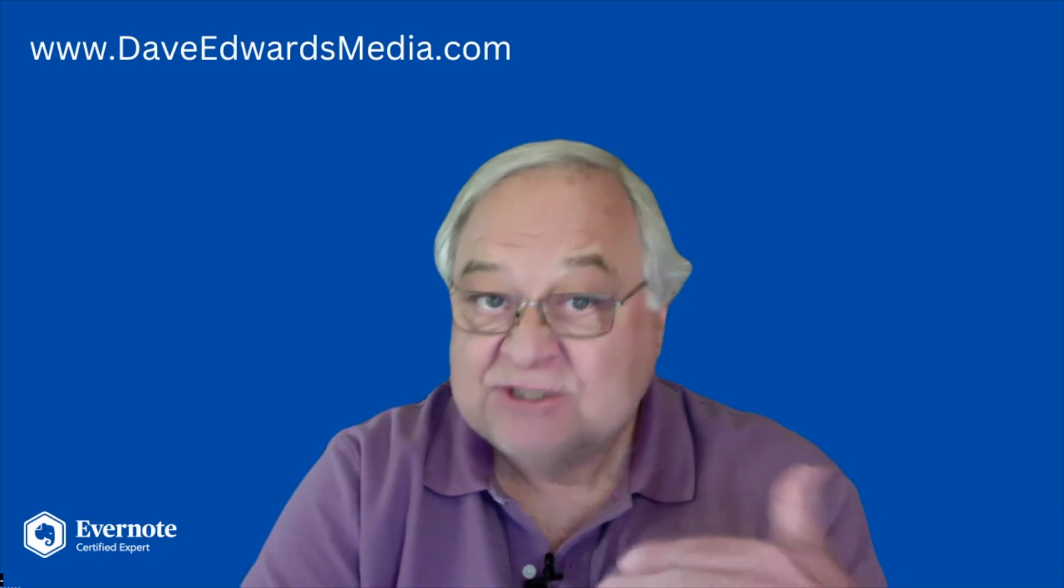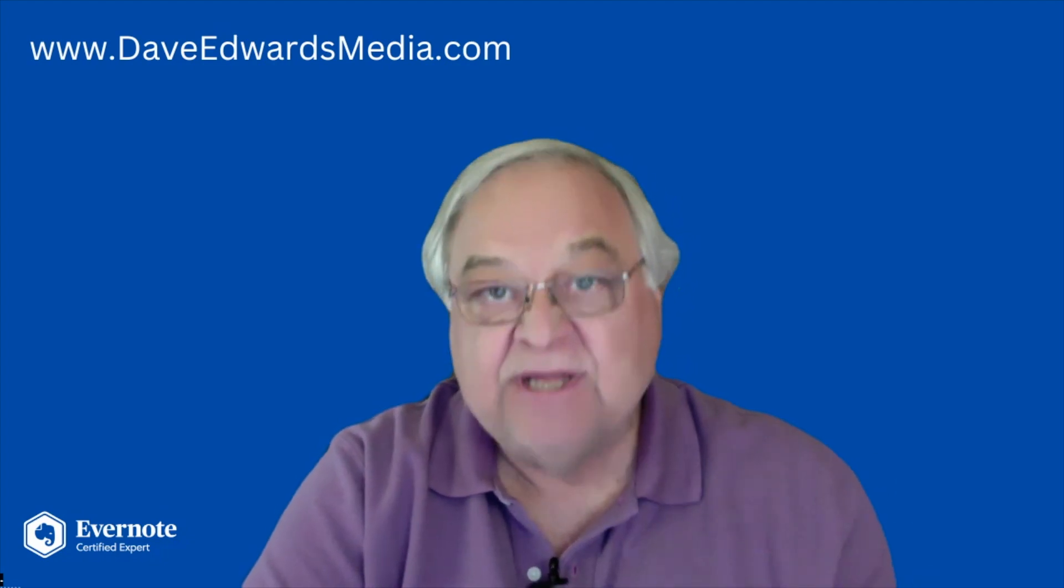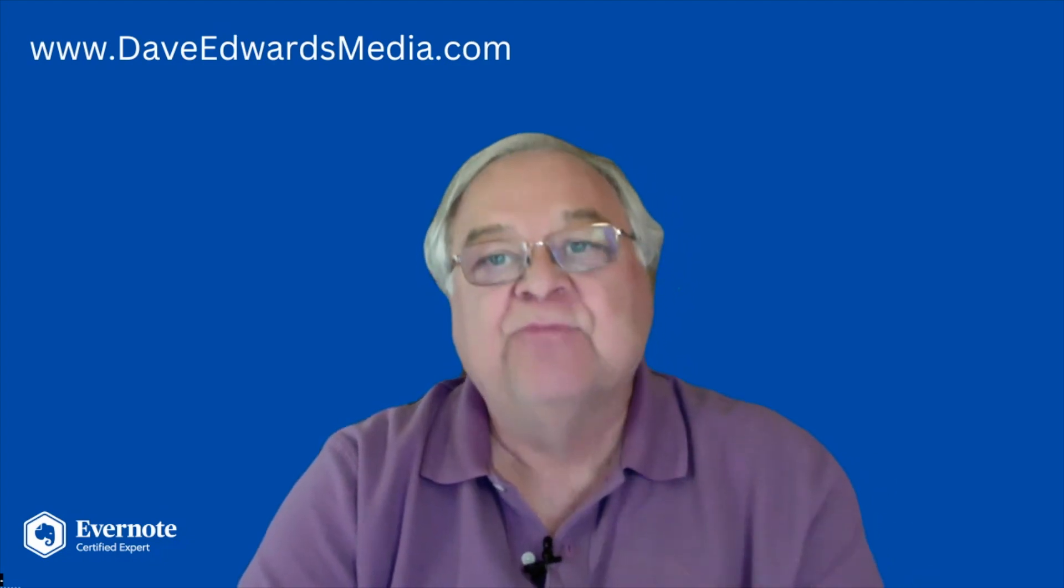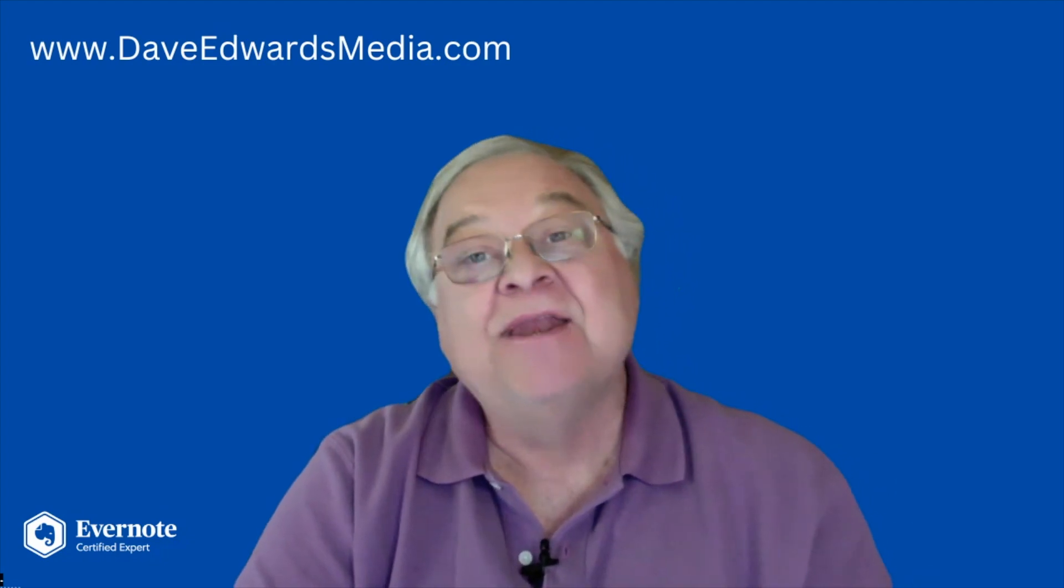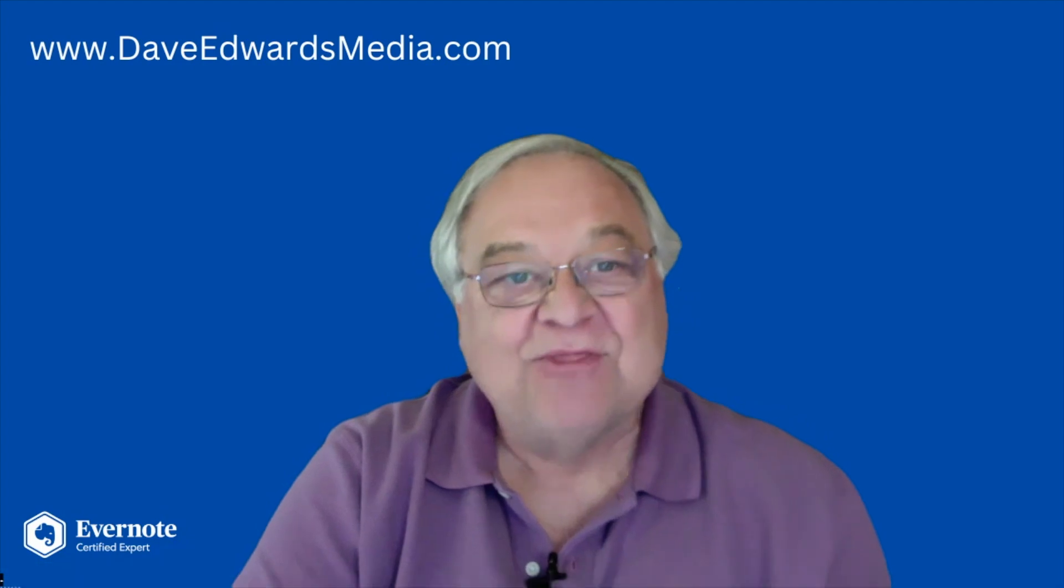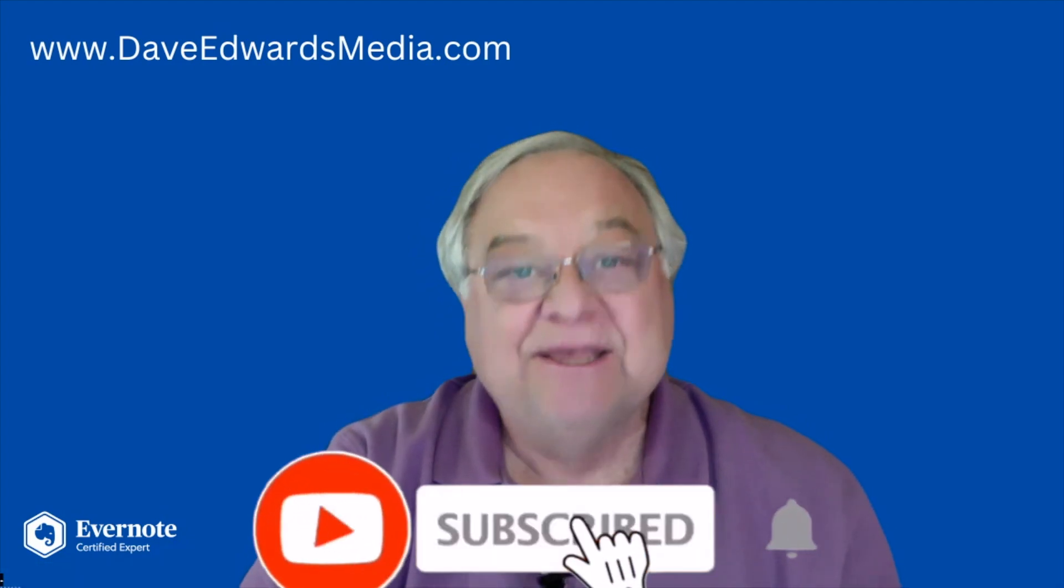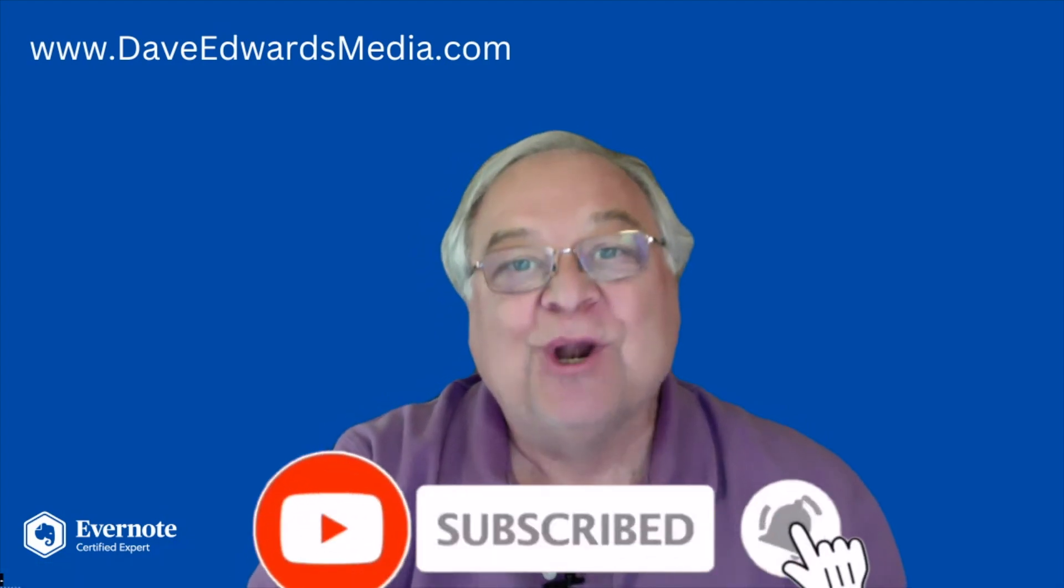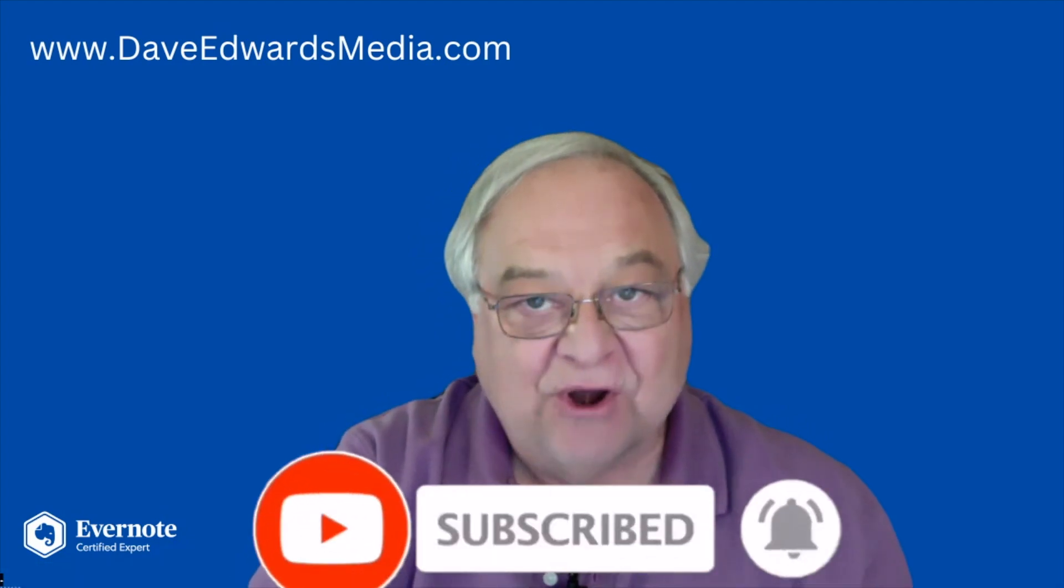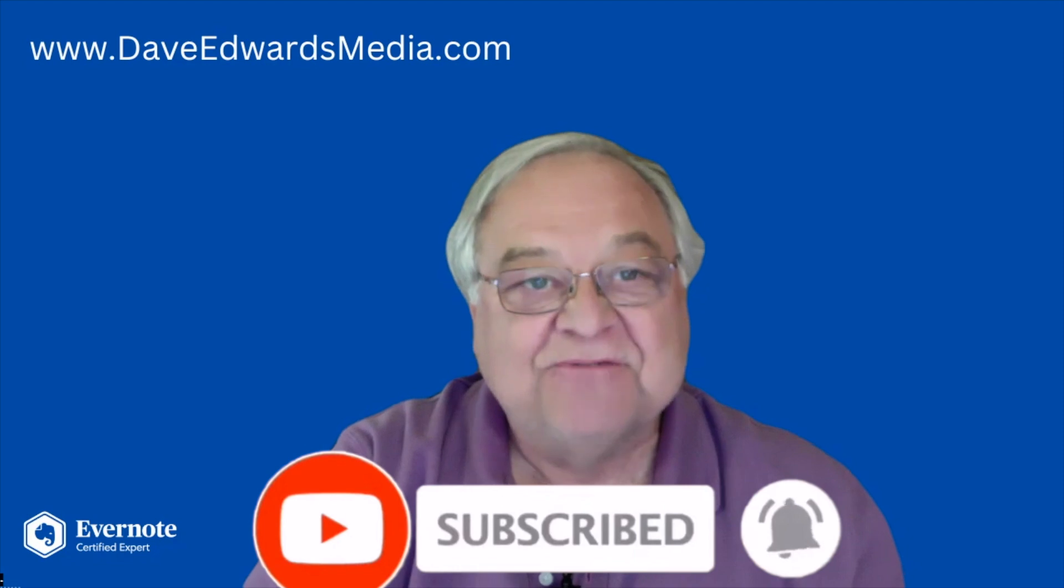But once these new features are released, I use them for a while and then share my thoughts with you. So please subscribe if you want to learn how to use Evernote most effectively.